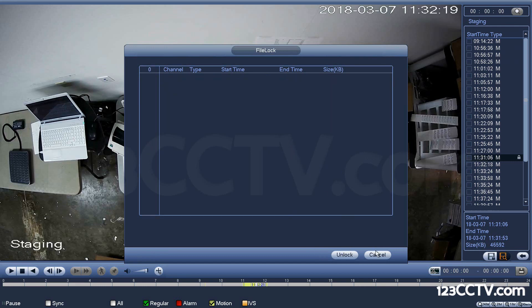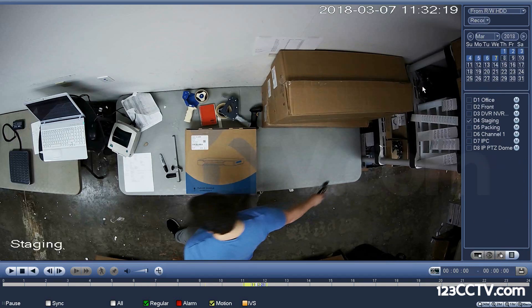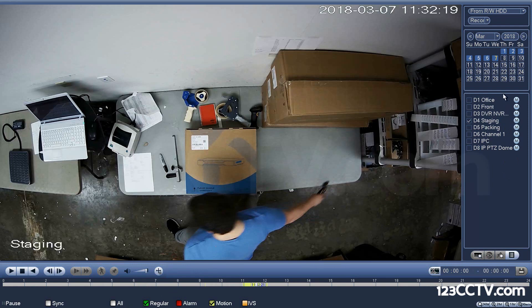We've covered how to use the calendar view, the playback window, the timeline, the playback controls, what the icons at the bottom mean, what M and S mean, and how to select channels. The only thing remaining is playback speed.